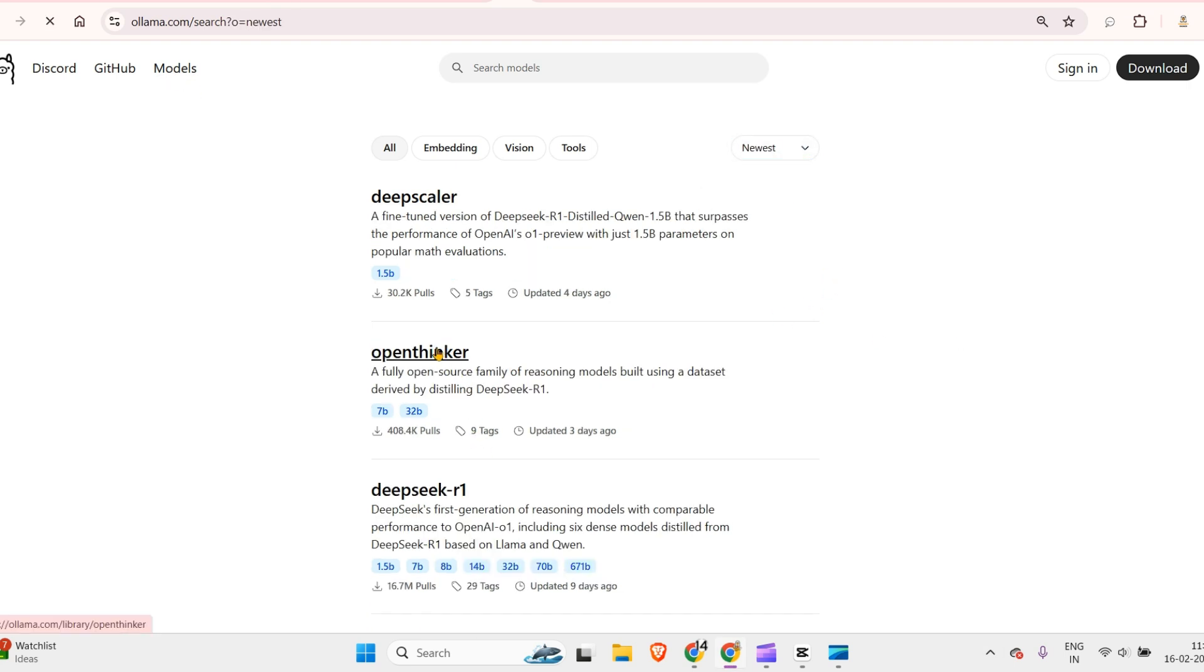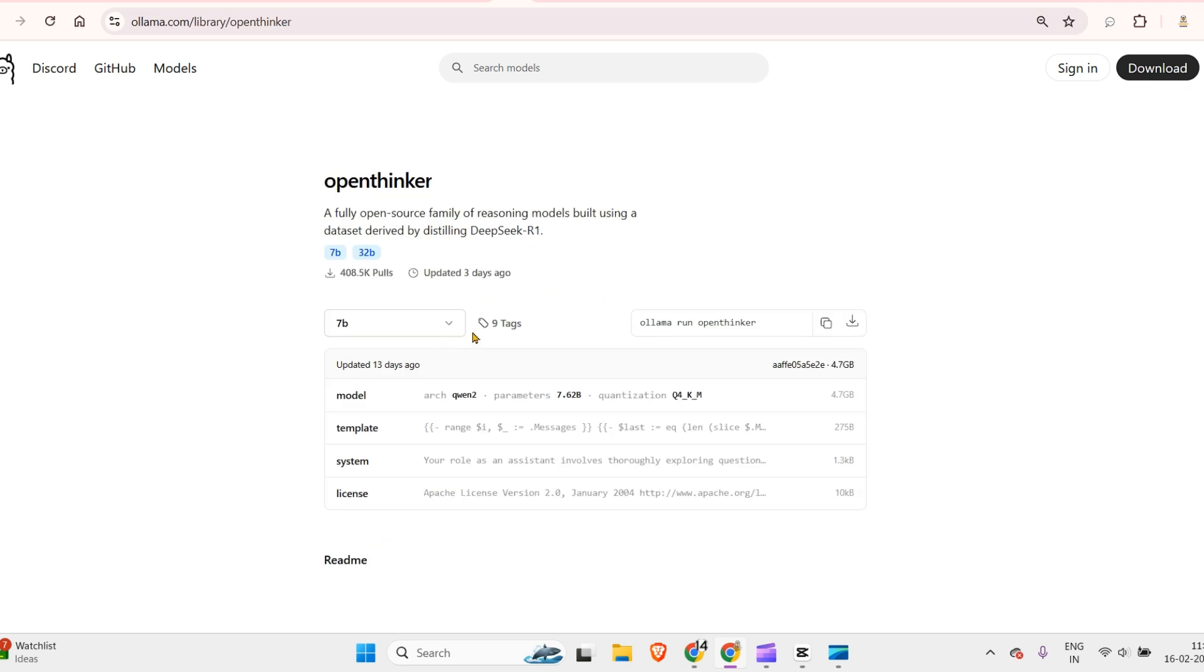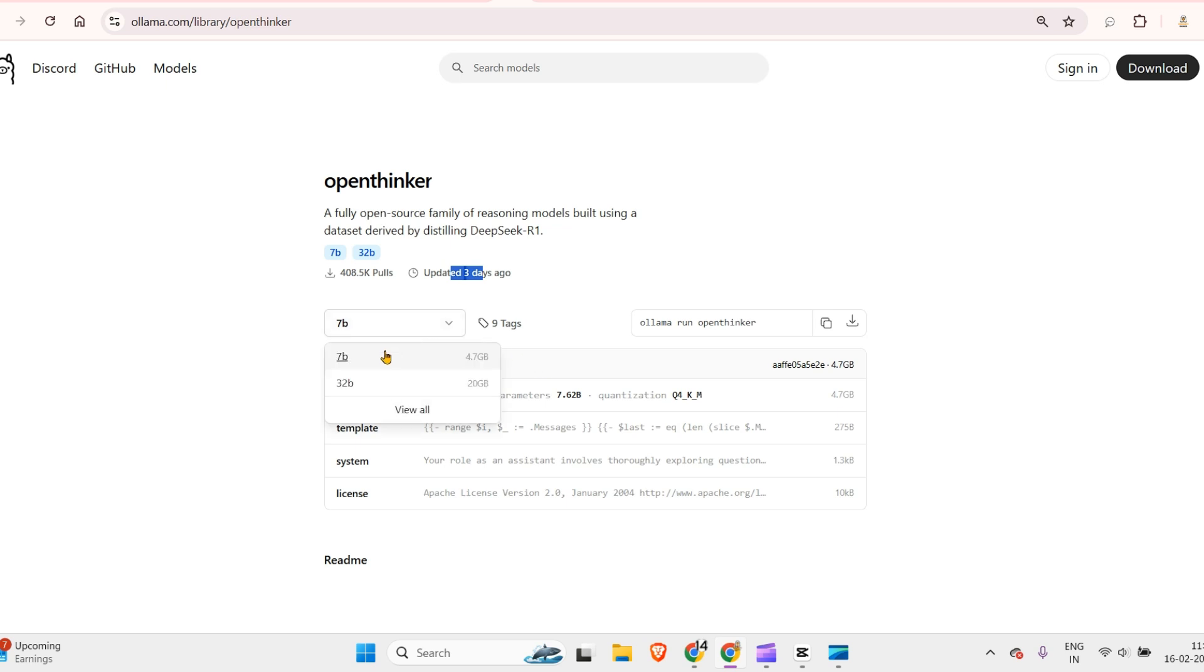In the newest models, you'll see Open Thinker. We have two versions—7B and 32B—released just three days ago, with about 400K pulls. It's a really interesting model.